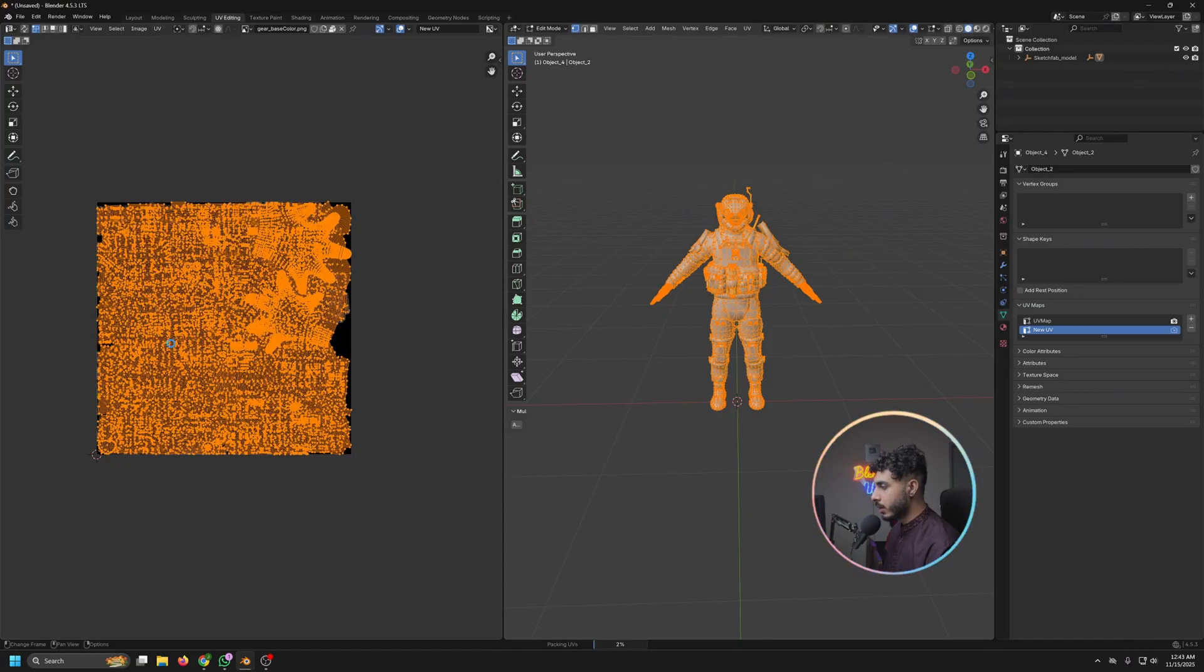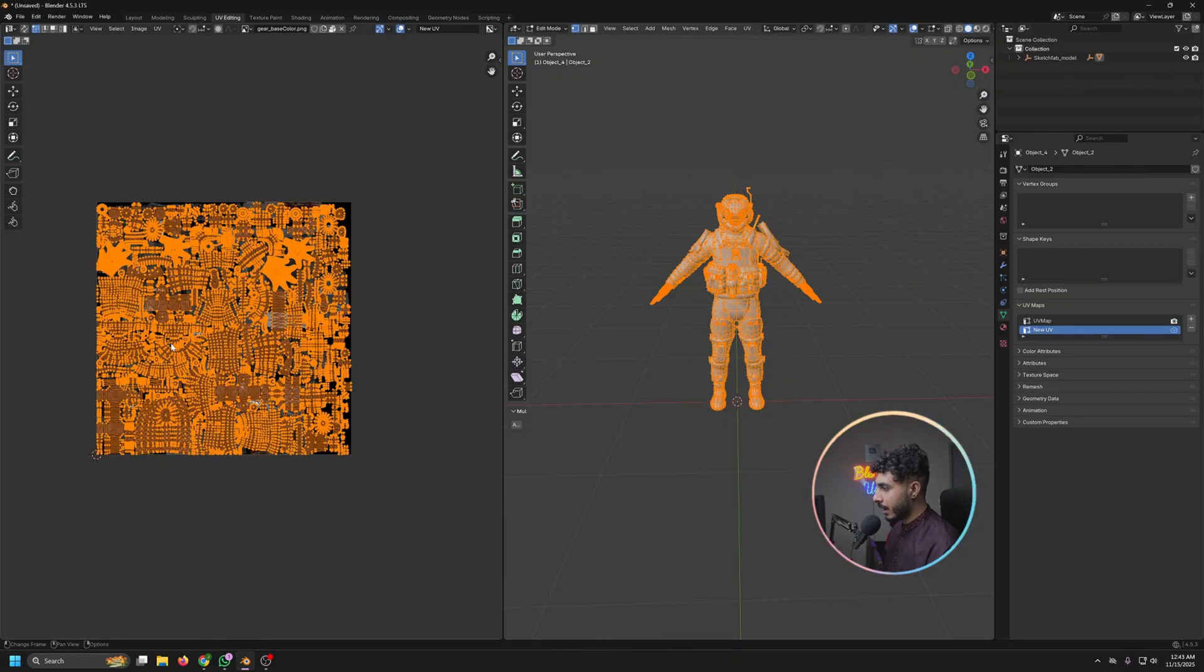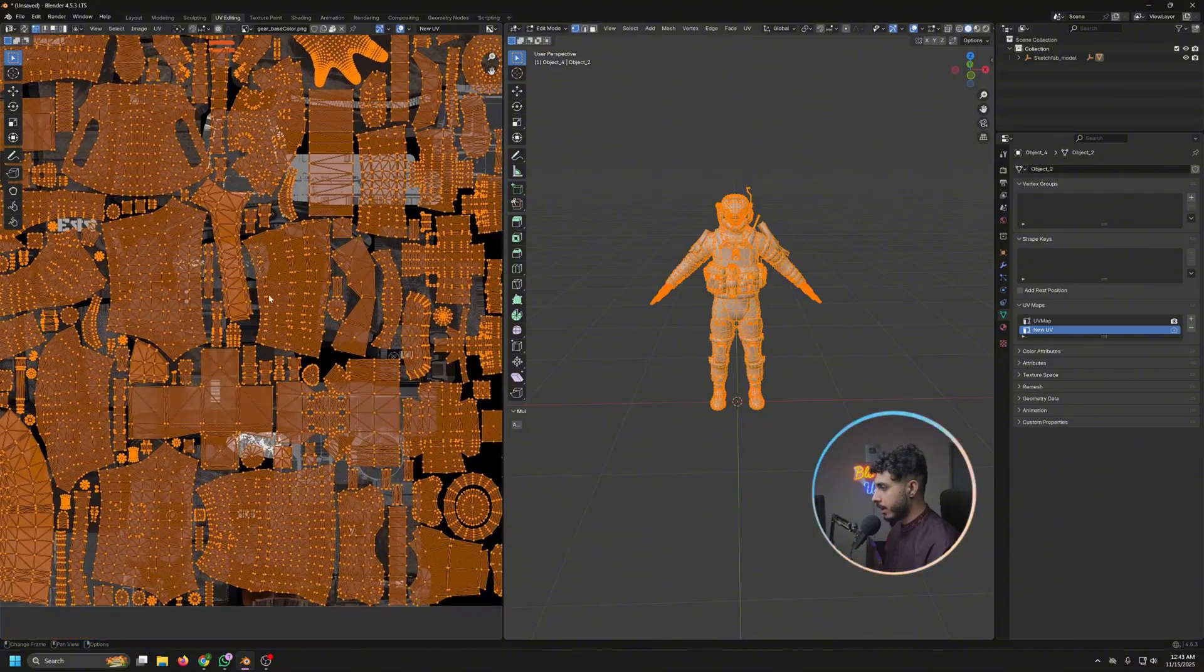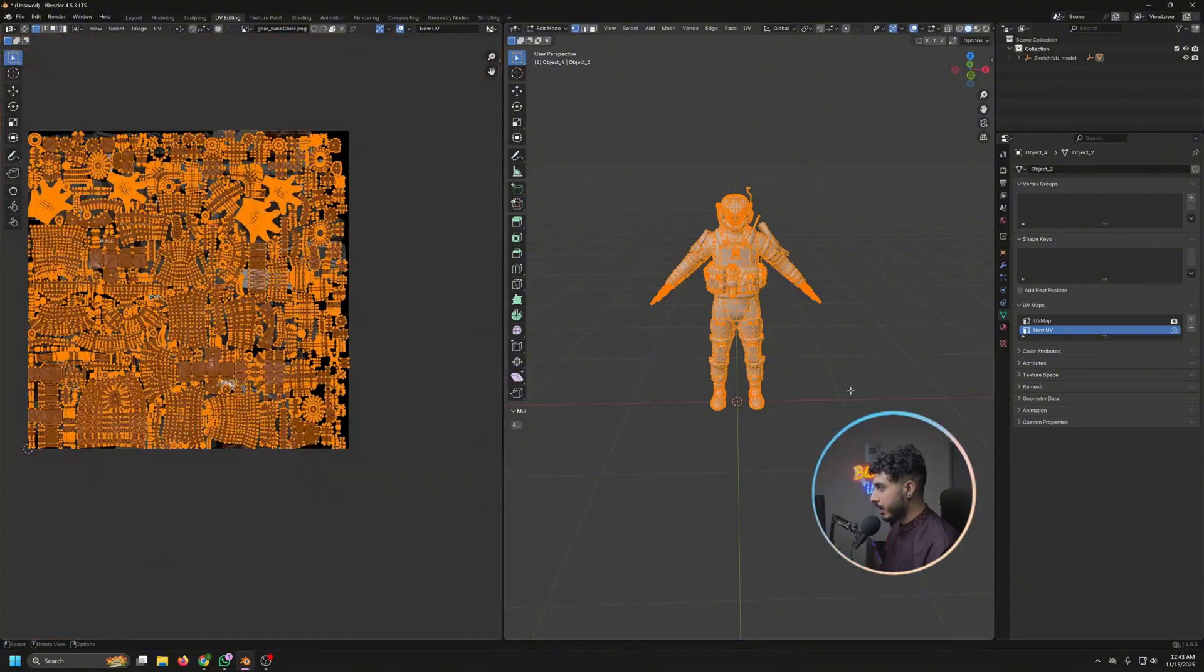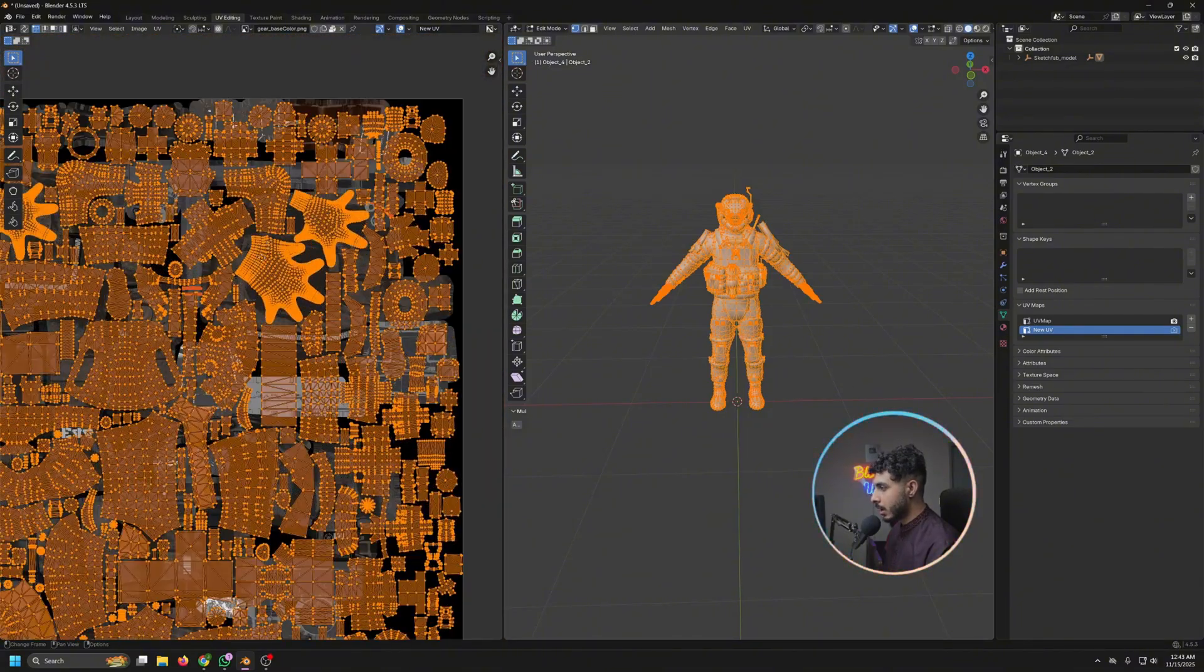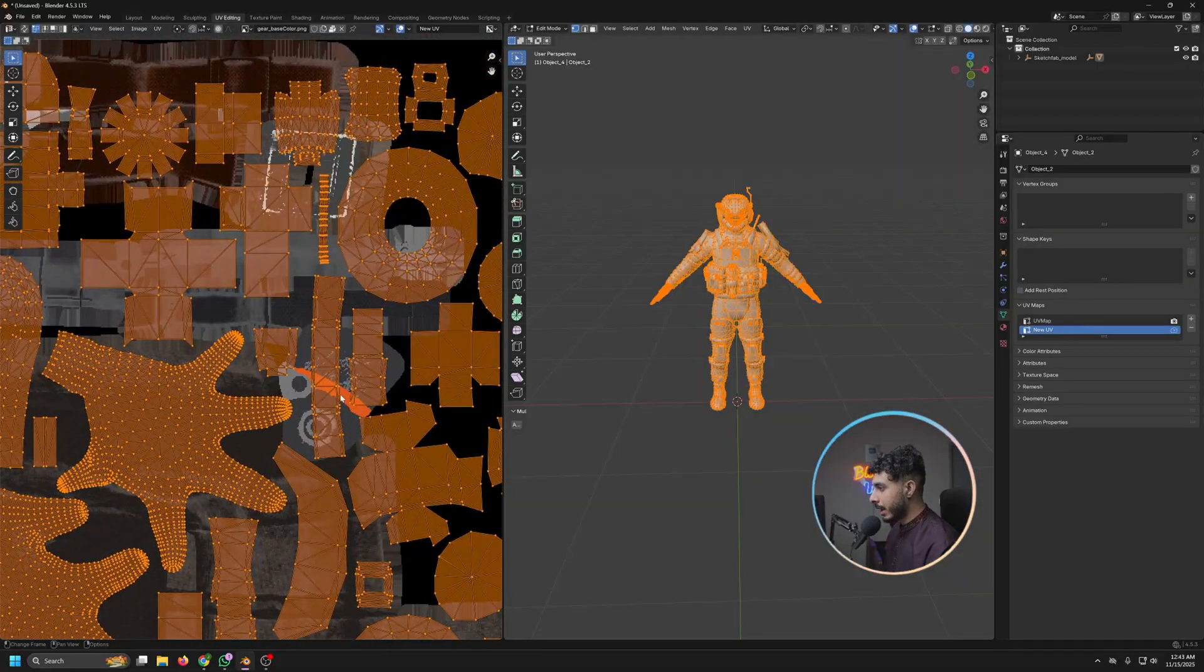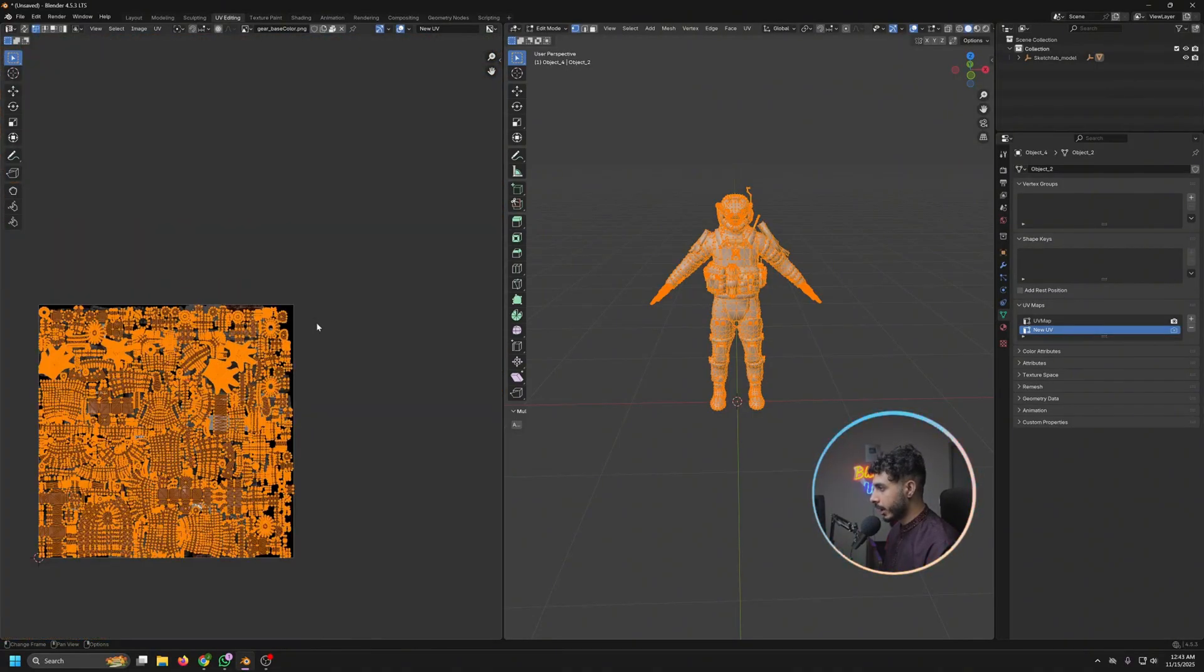And there we have the whole model. UV is now not overlapped, so it's ready to move on the texture. So the next thing is that we have to give this an empty texture.